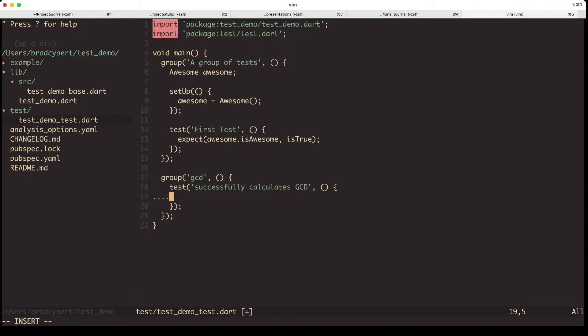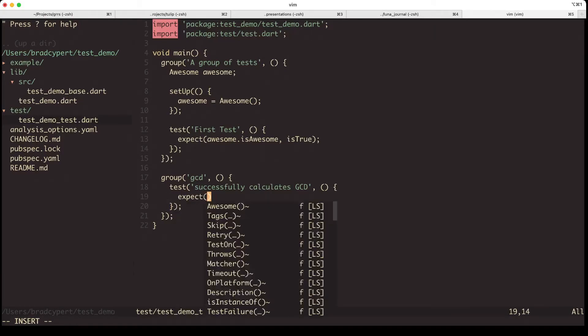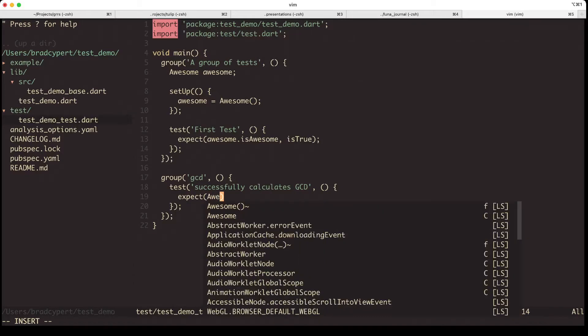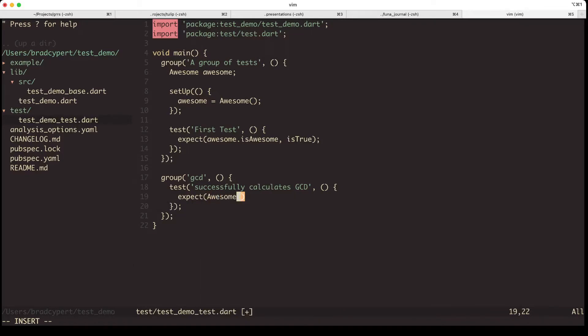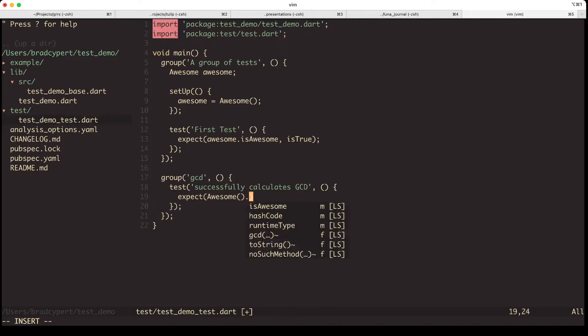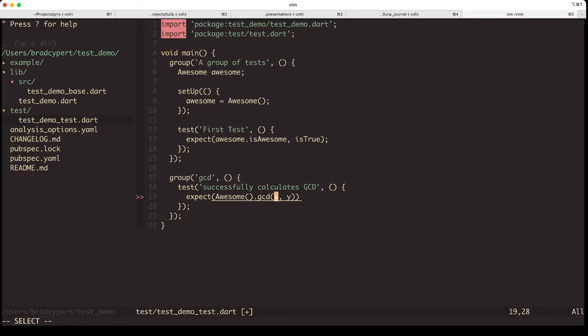And the way we make assertions in Dart with our tests is using expect, which is a function that takes in two different values and compares them. So we'll new up our awesome class that we added our GCD onto. And we'll pass in two numbers to our functions for x and y. Let's do 8 and 12.